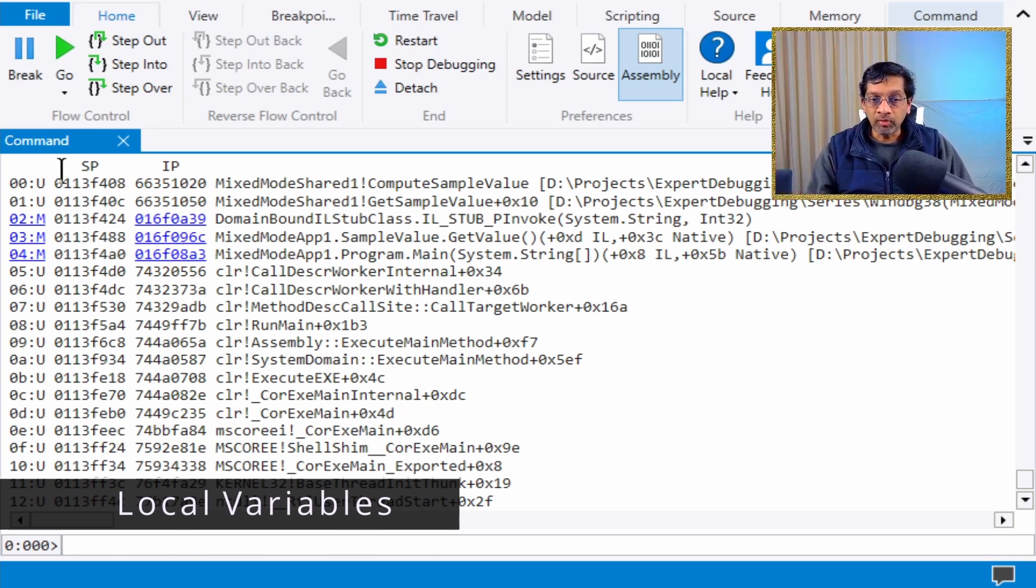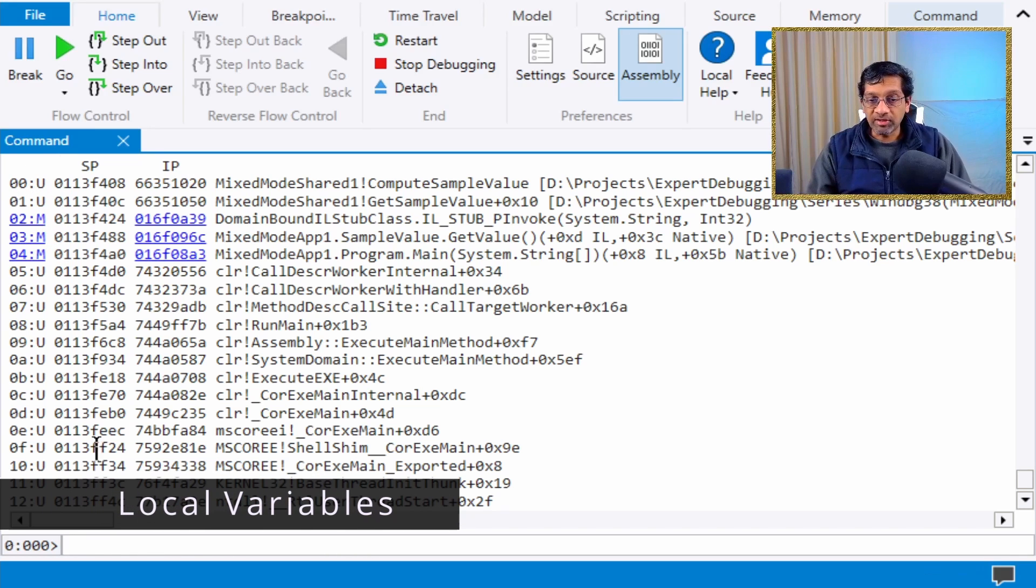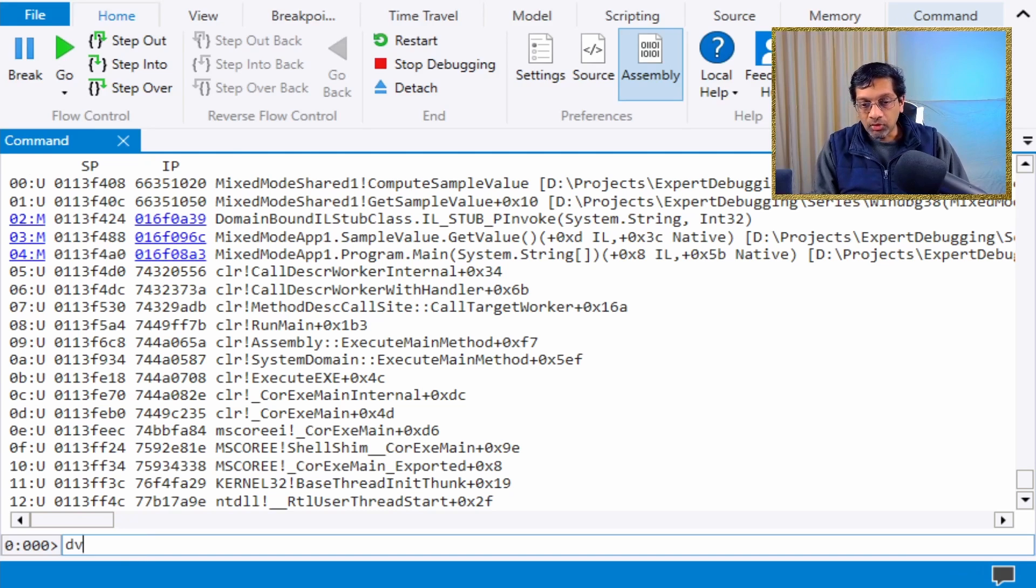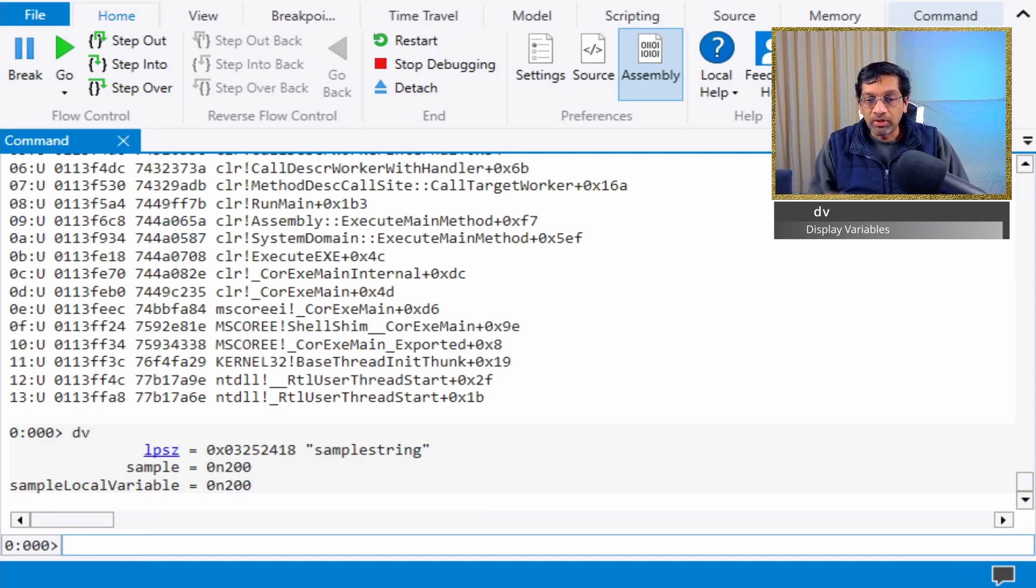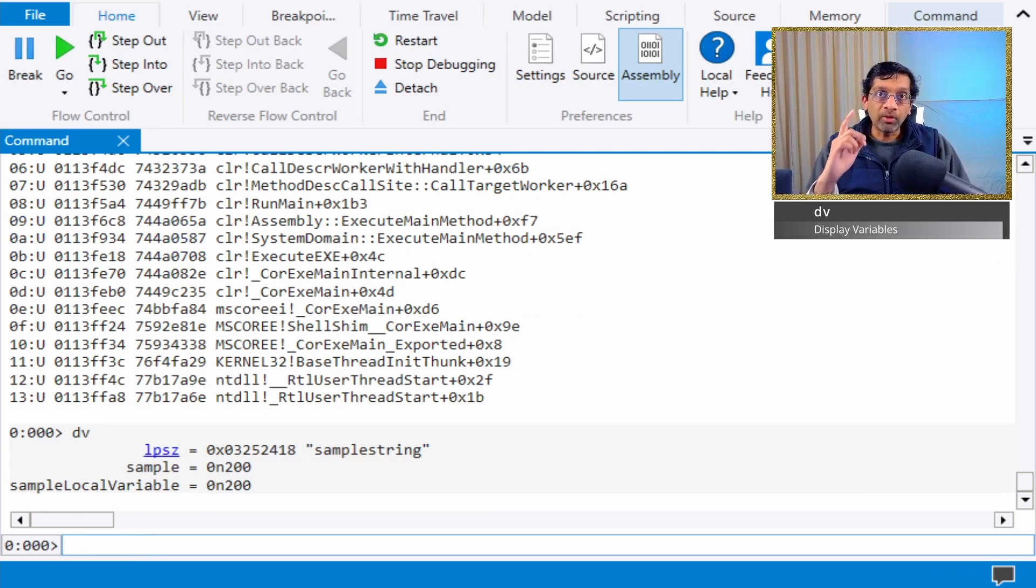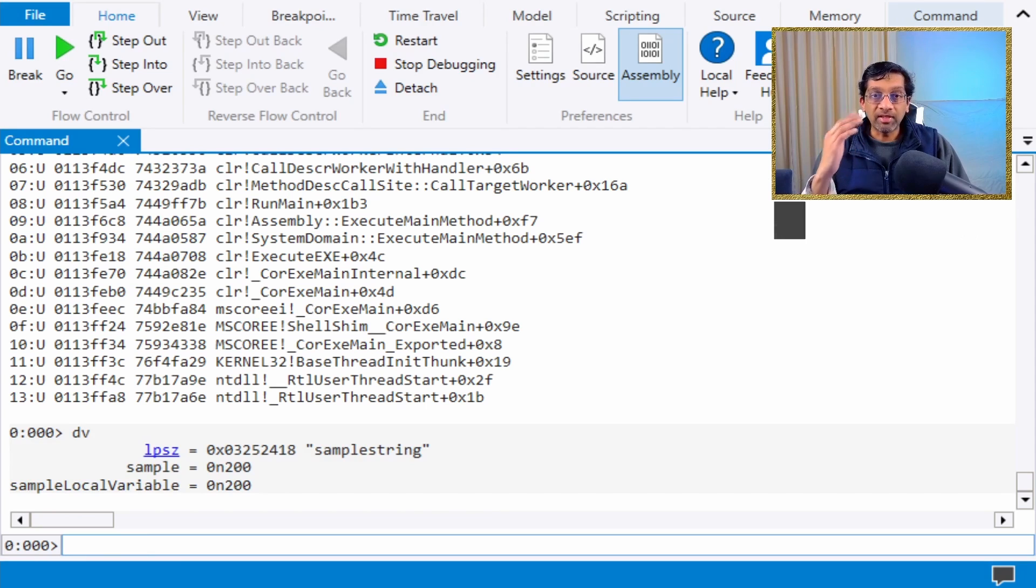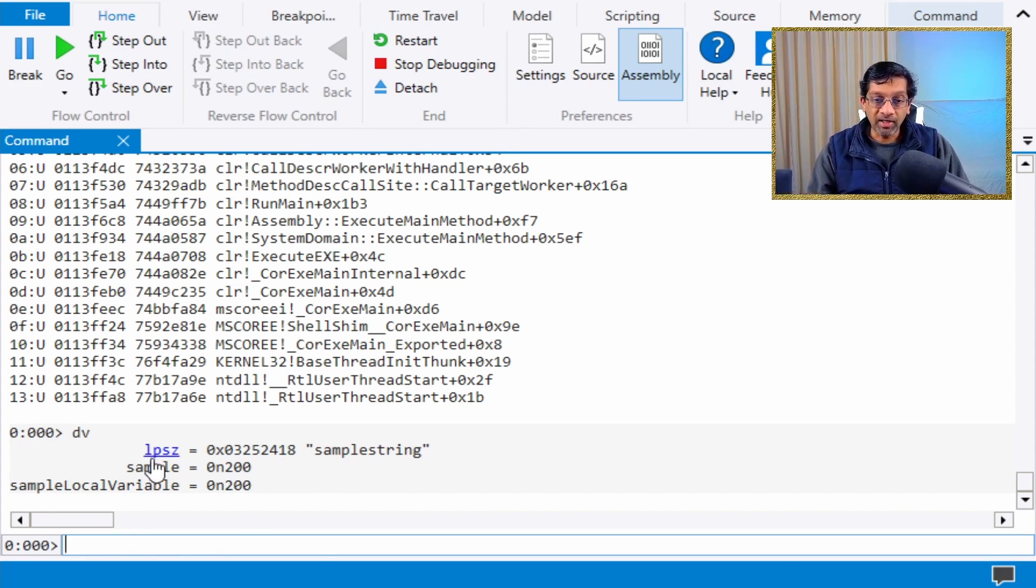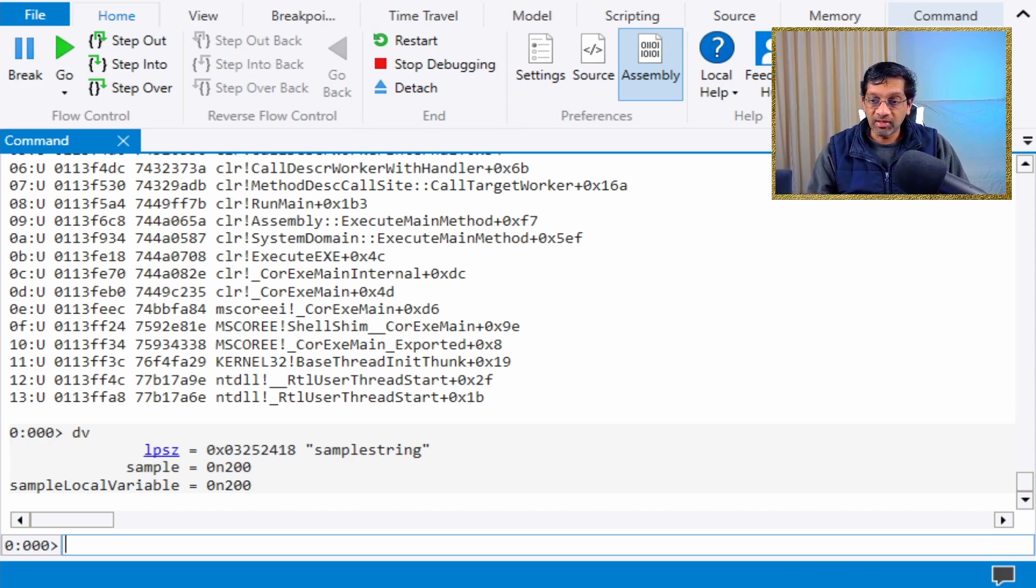If you want to look at the variables of a particular frame, say frame 0, you can use dv, which shows native variables. This command works because dv looks at the symbols, decodes the stack, and shows the native variables. I have these variables on stack frame 0, so it works.